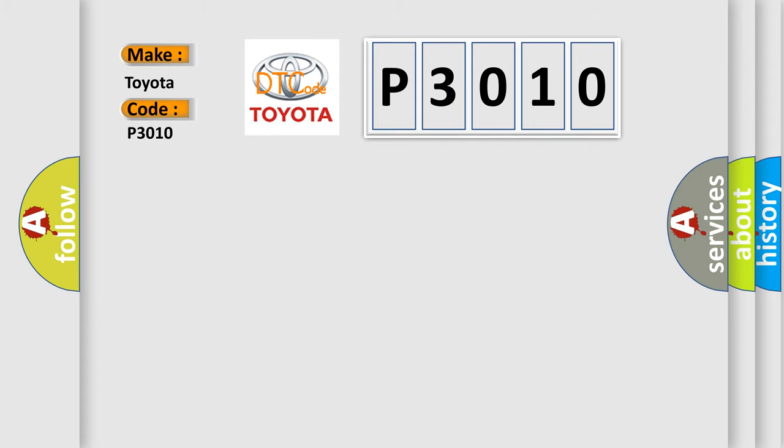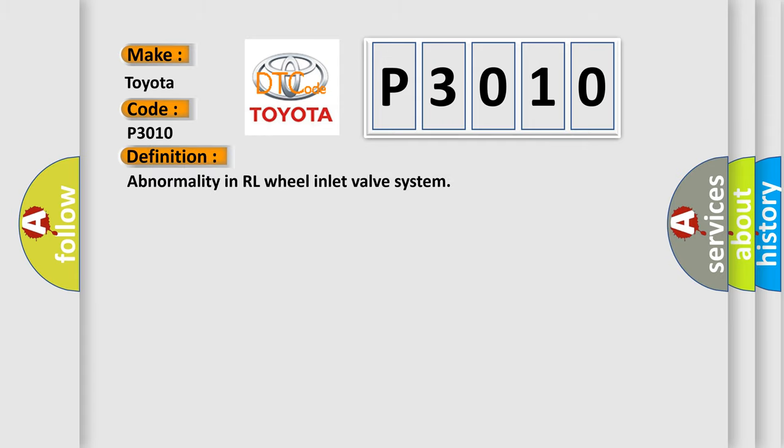The basic definition is: Abnormality in RL Wheel Inlet Valve System.